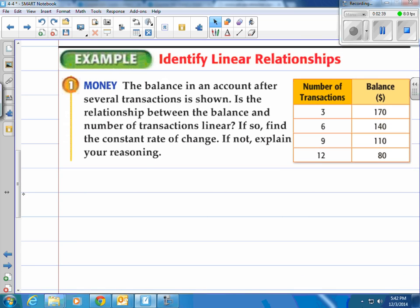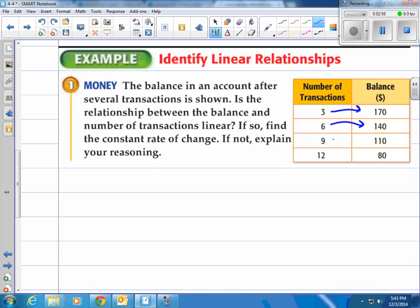Let's look at example one. The balance in an account after several transactions is shown. Is the relationship between the balance and the number of transactions linear? If so, find the constant rate of change; if not, explain your reasoning. The number of transactions: 3 goes to a balance of 176, 6 goes to 140, 9 is 110, and 12 is 80.